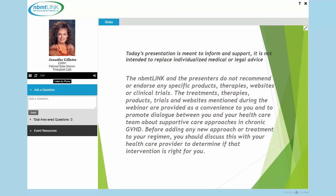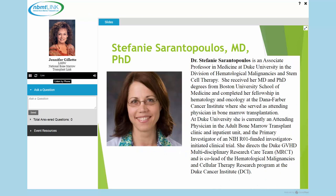Just a reminder with today's presentation: anything here is not meant as personal medical advice. The presenters do not recommend or endorse any specific products, therapies, websites, or clinical trials. The treatments, therapies, products, trials, and websites mentioned during this webinar are provided as a convenience to you and to promote dialogue between you and your healthcare team. Our doctor is here to guide today, not to give individual medical advice.